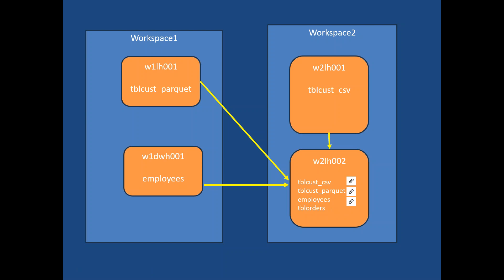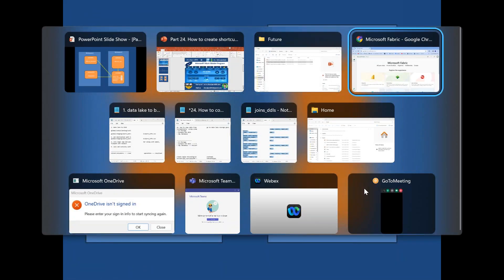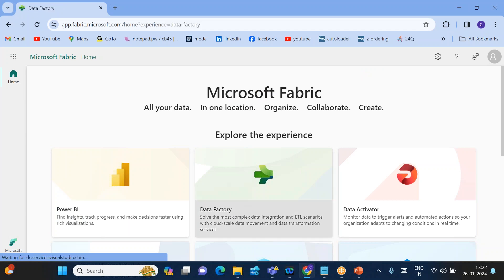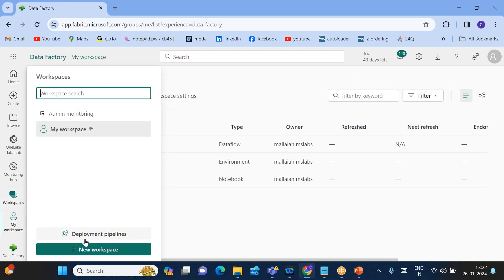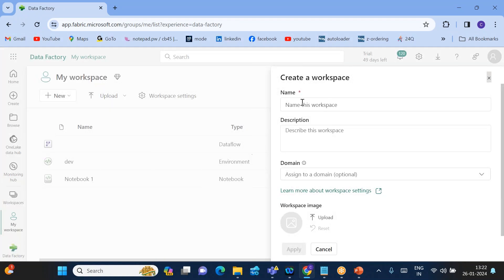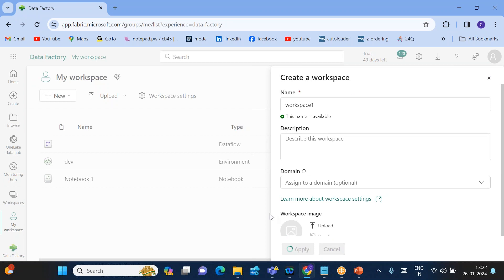Let's understand this practically. It will be a little confusing, so I've provided the diagram. We'll follow it step by step — first preparing Workspace One, then Workspace Two. Go to workspaces and create a new workspace named Workspace One, then click Apply.